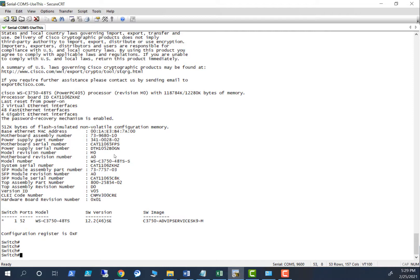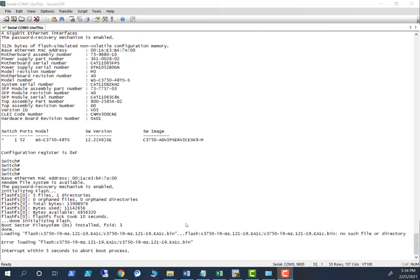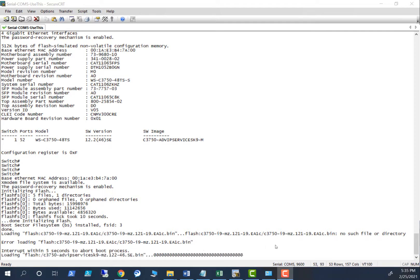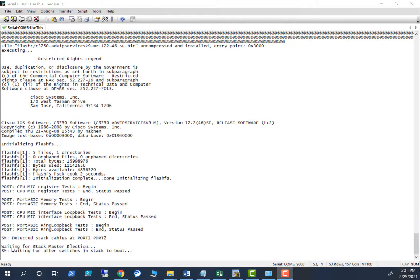The switch stack is starting — you can see it loading. You can see here: waiting for stack master selection. It is doing the master selection; there is a criteria for stack master selection that I will cover in another video.